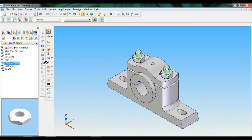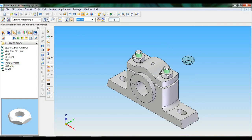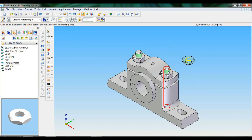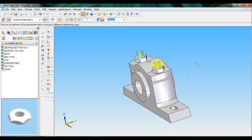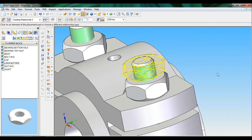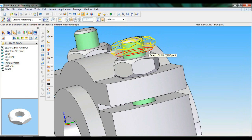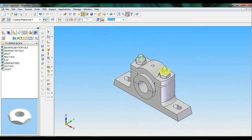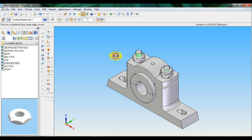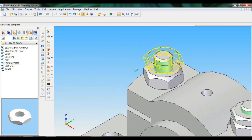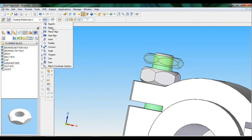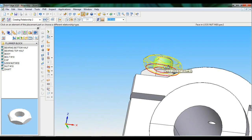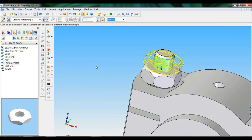To tighten with the lock nut, pull down lock nut, use axial align — cylinder to cylinder with bolt. Zoom the area: select mate, bottom face of the lock nut and top face of the nut. Set as ISO and fit. Again pull down lock nut M10, use axial align, cylinder to cylinder, zoom the area, slightly rotate, select mate — bottom face of lock nut and top face of the nut. Set as ISO and fit.